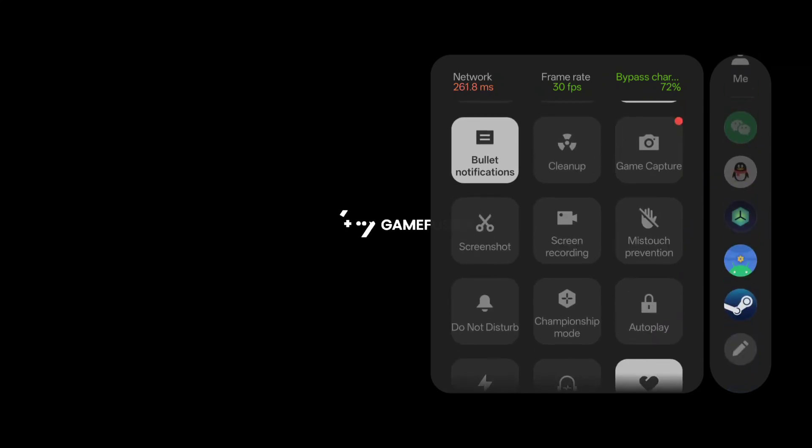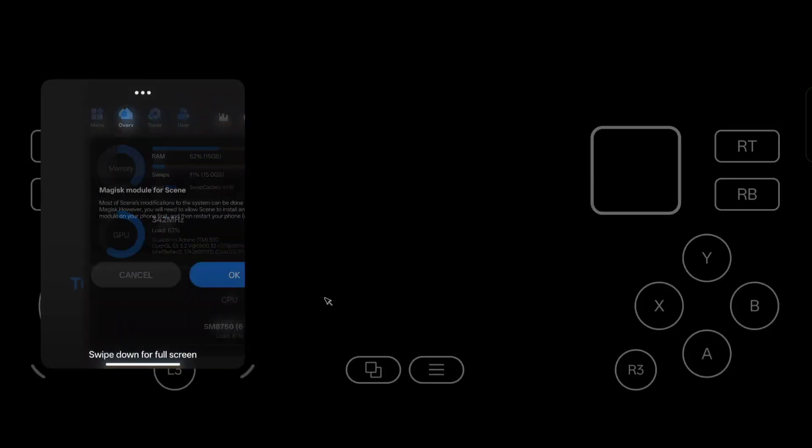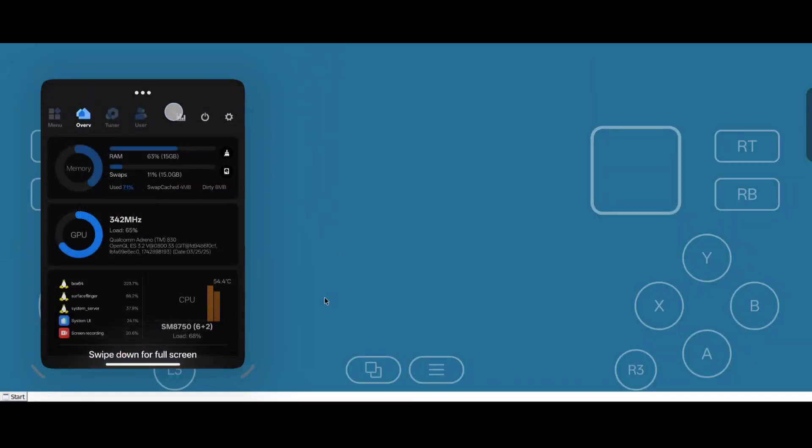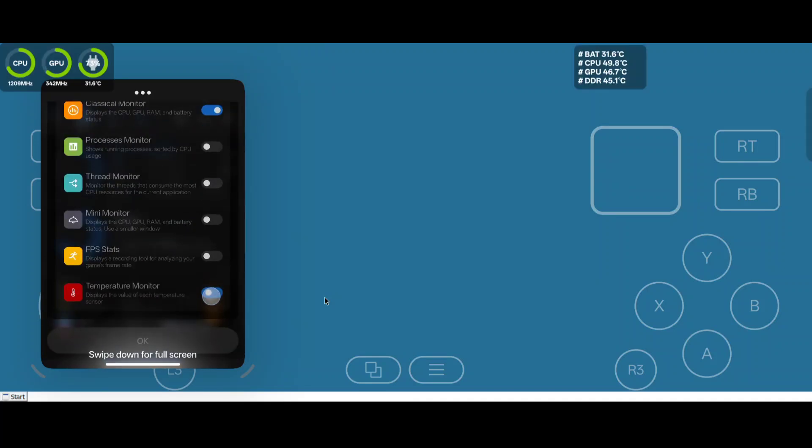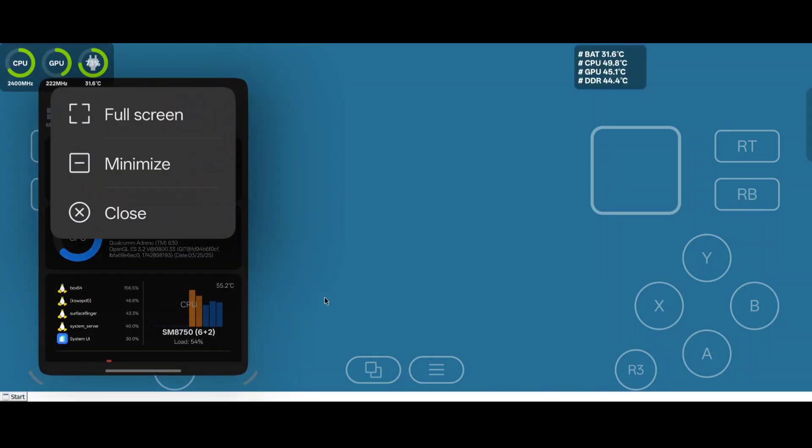I'm going to go ahead and pull up my overlays that I generally use on most of these games. Yes, this is a root module, but I like the way these overlays look — I get my temperatures, GPU and CPU loads and things like that. It's called Scene if you want to look it up and read more into it.